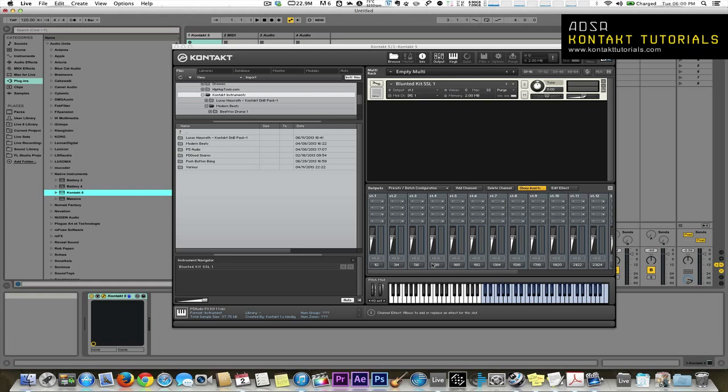This series of videos will cover all of the features in Kontakt. The first parts will cover the Kontakt window.